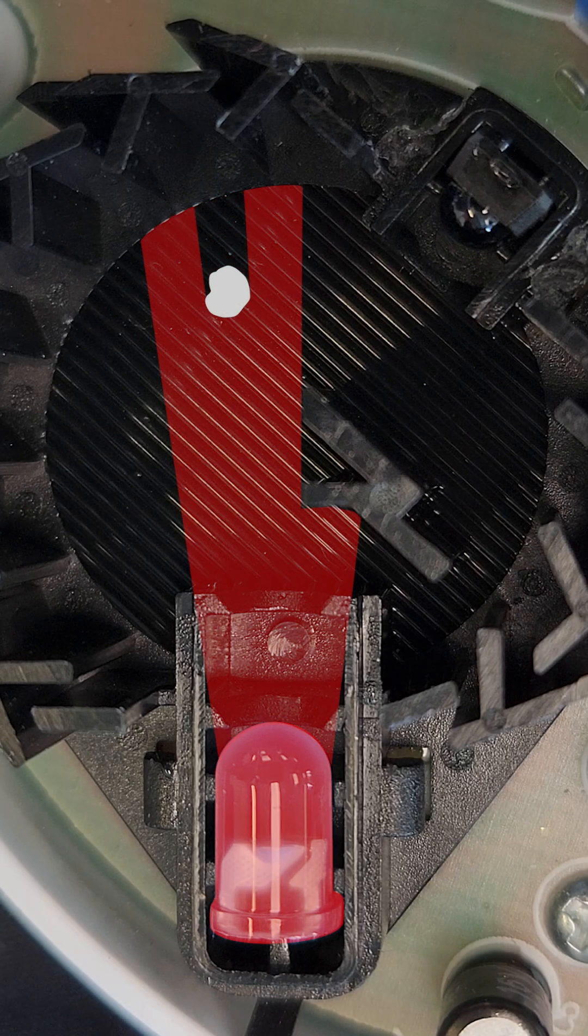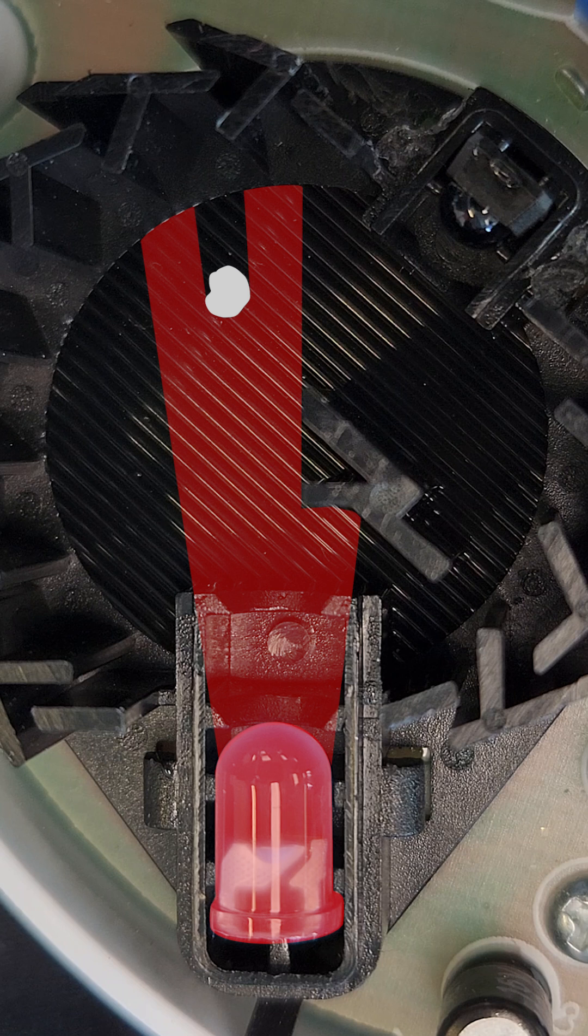However, if smoke were to enter the chamber and scatter the infrared light, a portion would now reach the photodiode.